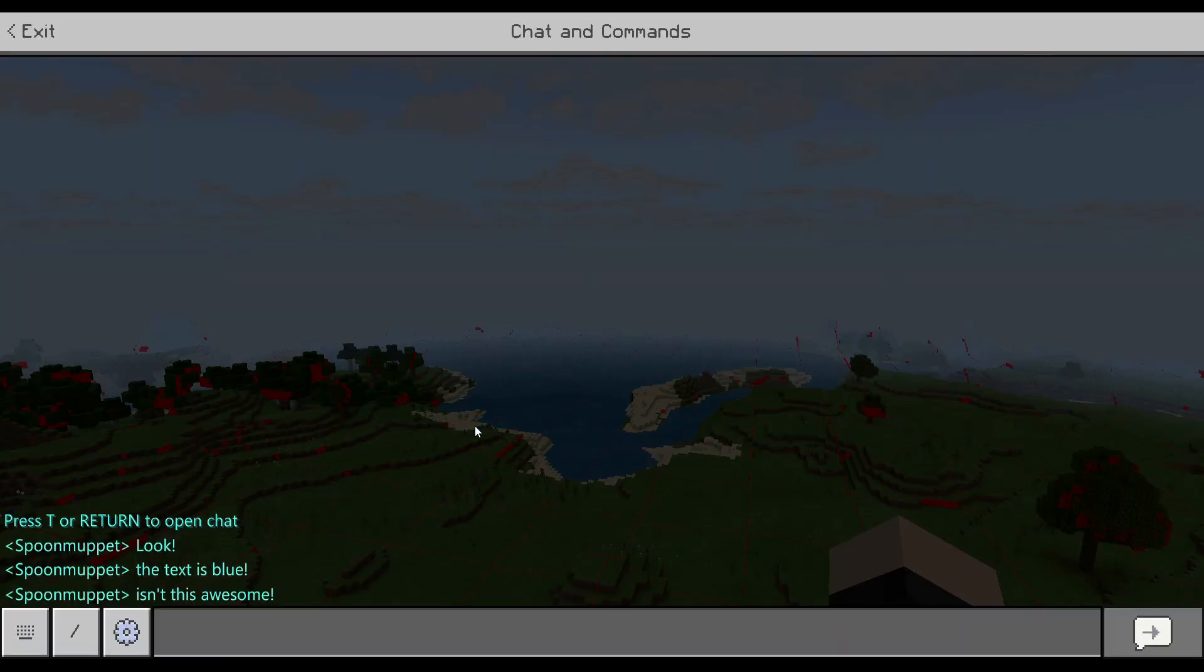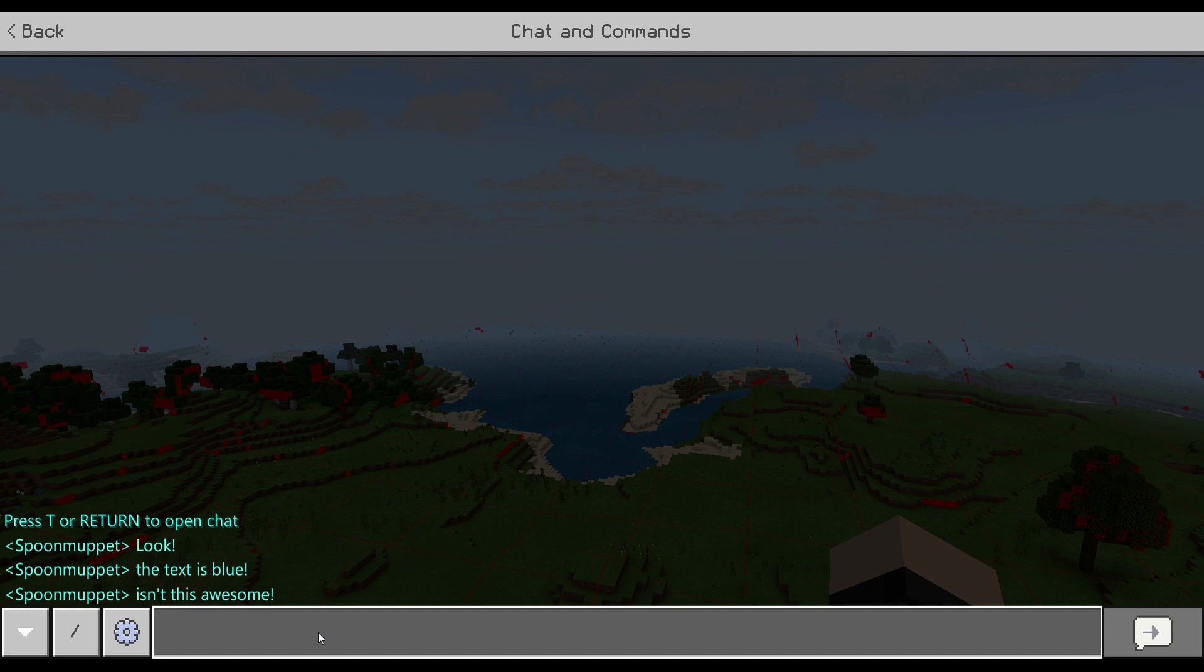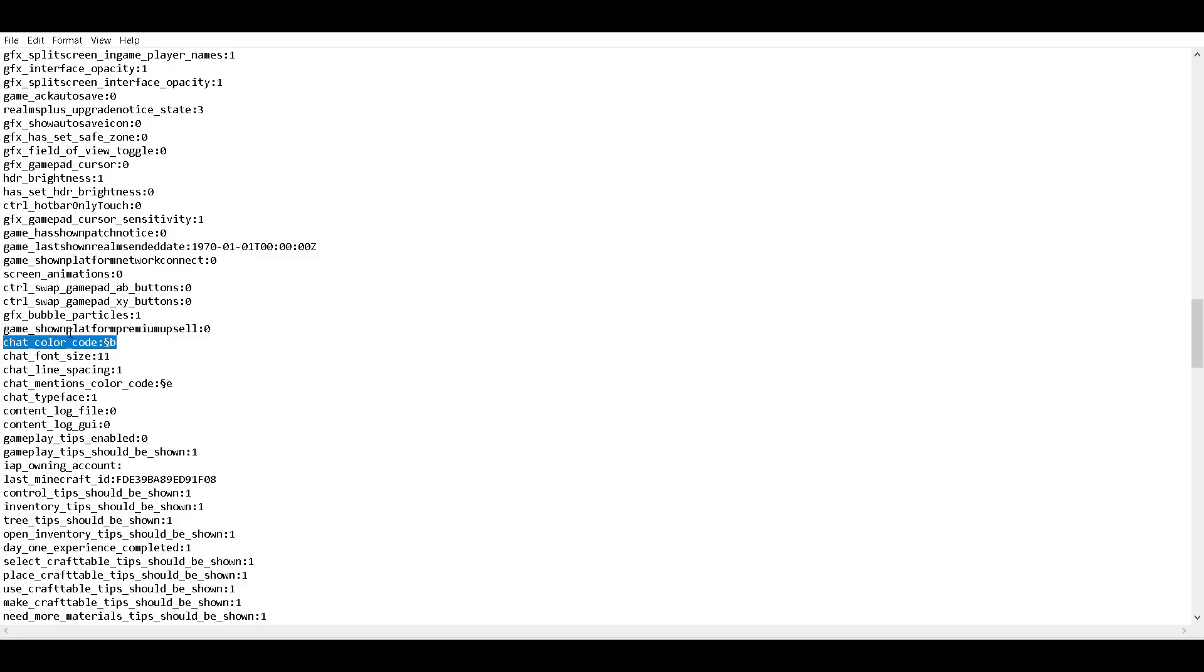I've also found another setting that lets you make text different colors. Look, here I've made it blue, but you can make it any color you want. The setting is called ChatColorCode - it's got a weird S symbol and then a character. In this case it's B for blue, but different letters and numbers mean different colors. Experiment and see what you can do.